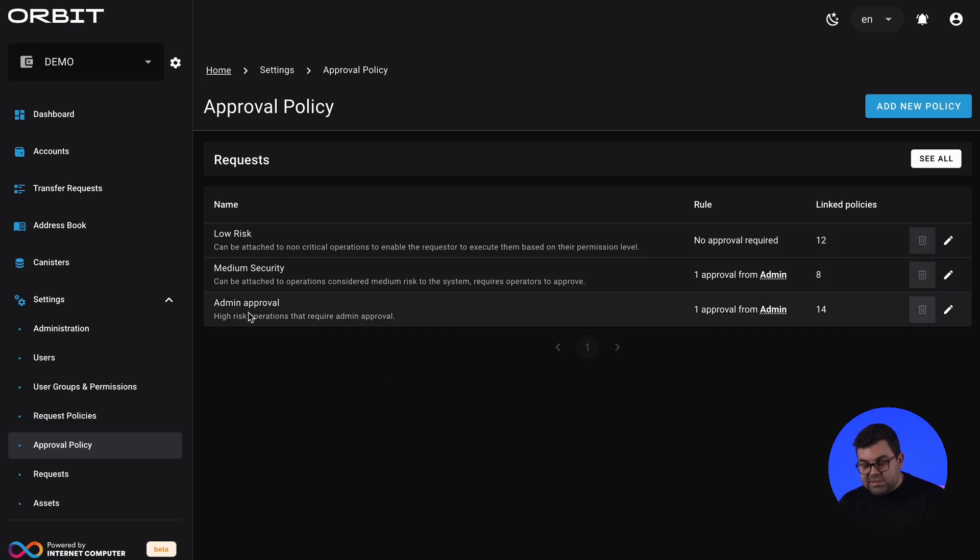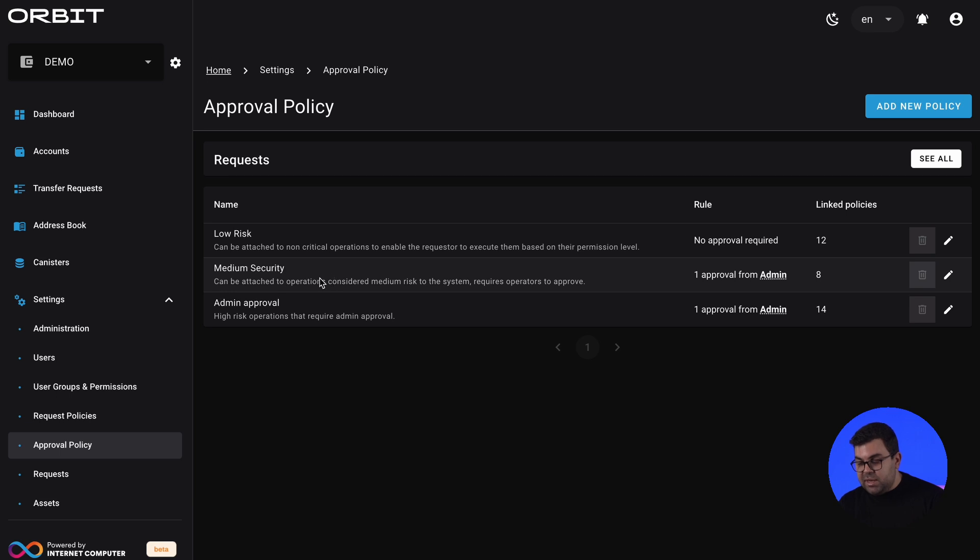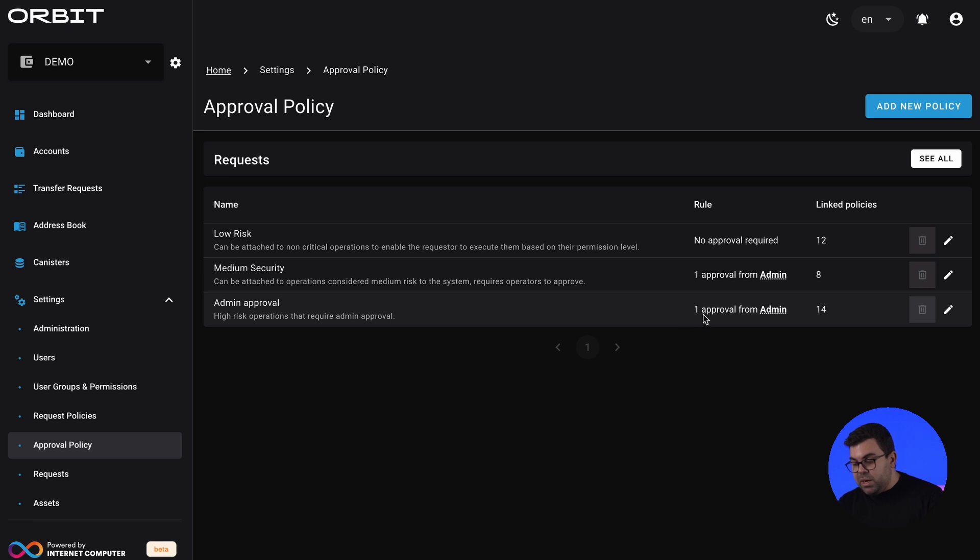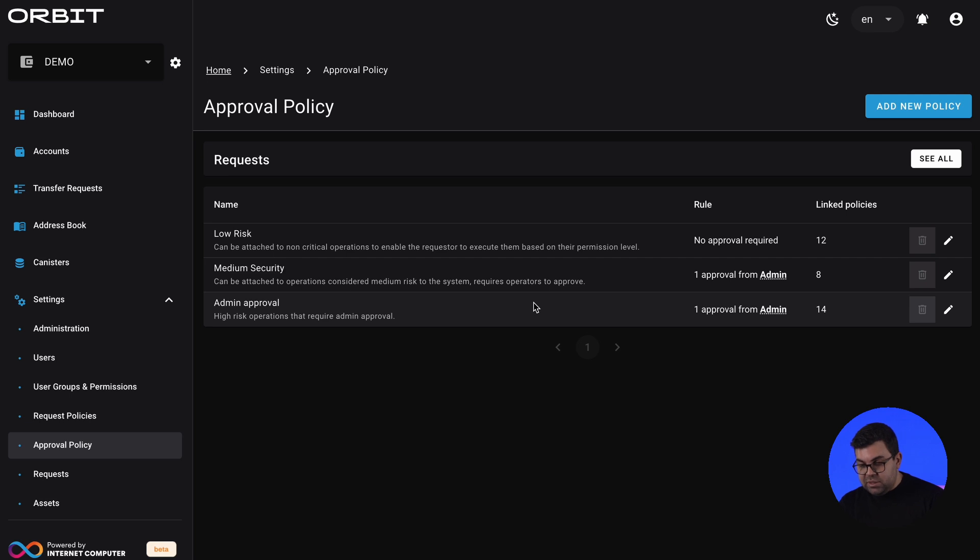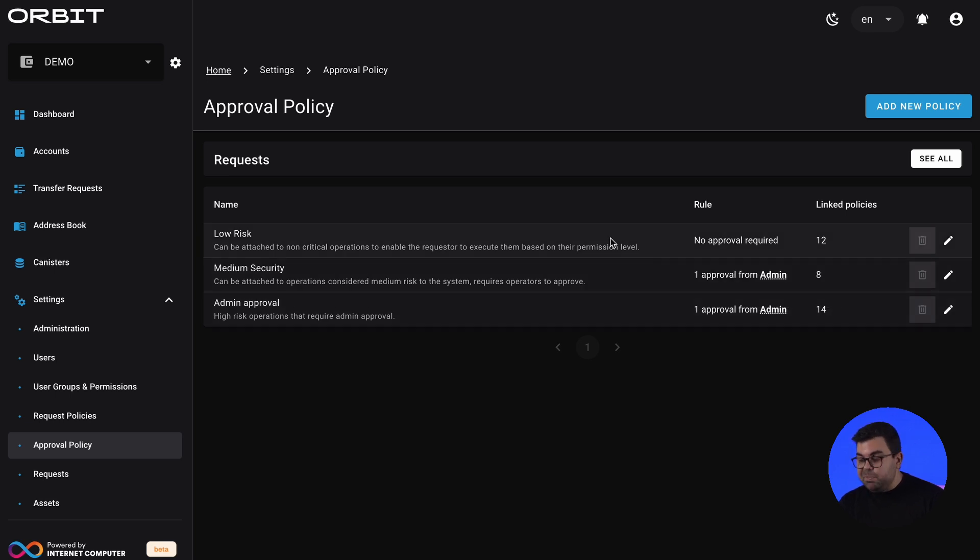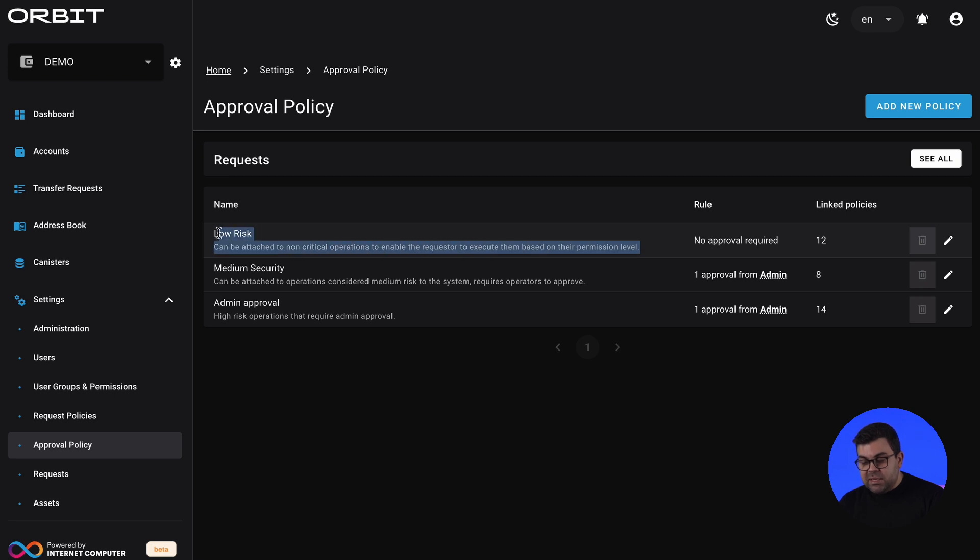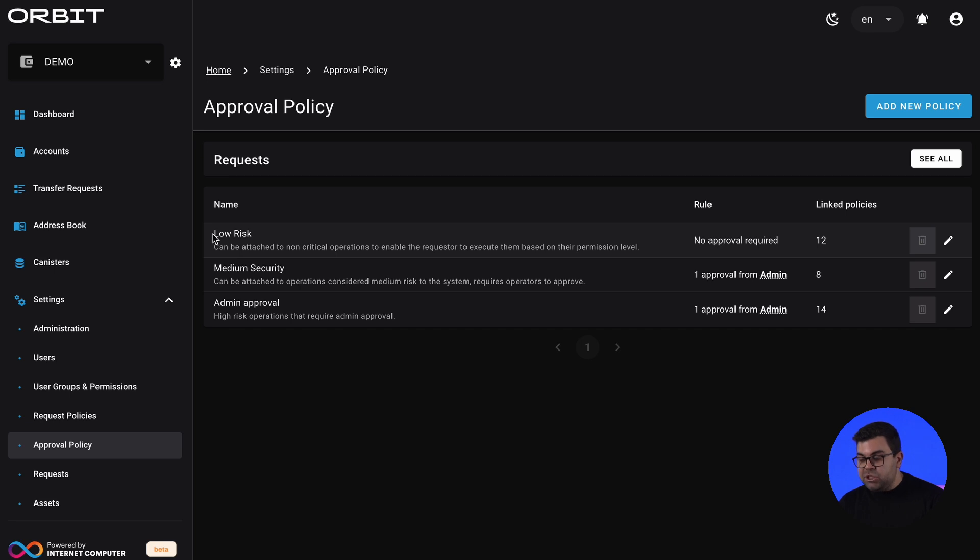And here's where you configure your policies. As you can see for this example, we have low risk, medium security, and admin approval. For this setup, we require for admin approval one approval from the admin, which means either myself, Kepler, or John will require an approval for any action or operation to get executed. Medium security means the same at the moment. And low risk means we can attach this to certain operations that require no approvals. When we attach the low risk approval policy, then this means that the user that has permission to request that operation, that operation will get executed immediately.